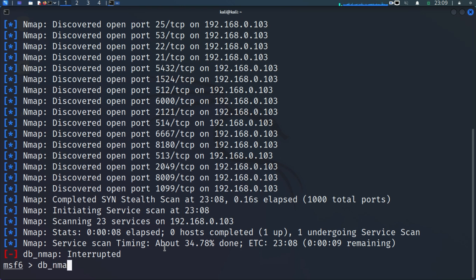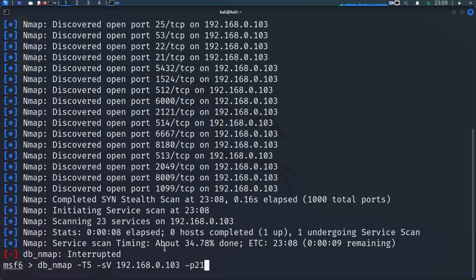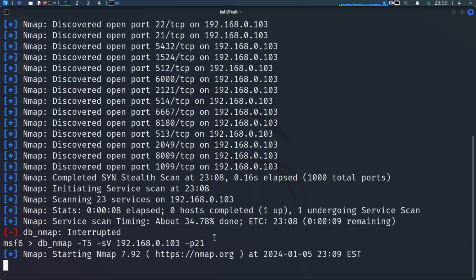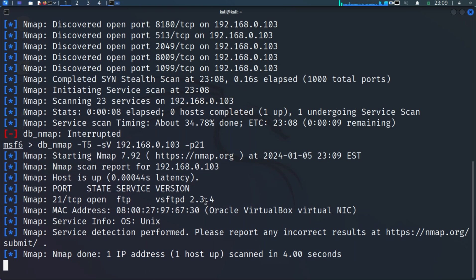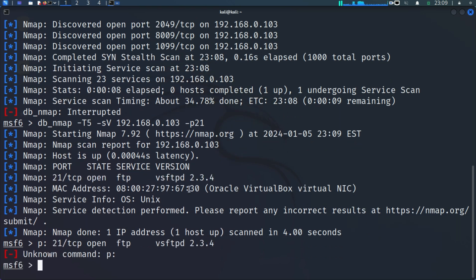Let's run 'db_nmap -T5 -sV 192.168.0.103 -p 21' to scan just port 21. If you already have Metasploitable 2, you can play around with it — it's a very nice tool, and by far the best target machine to practice your hacking skills. You can see that port 21 is open, running FTP — specifically vsftpd 2.3.4.